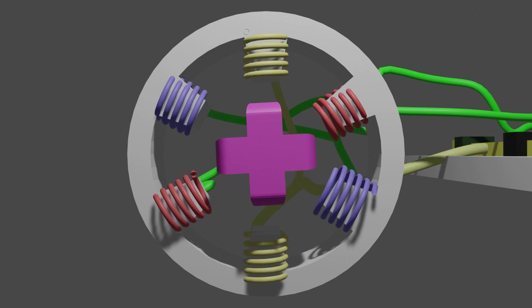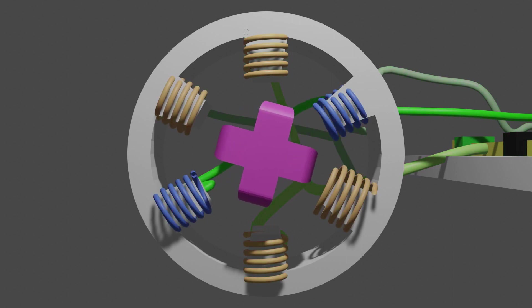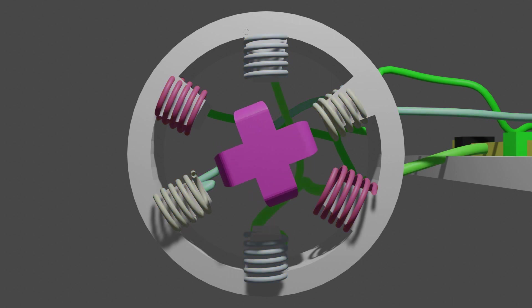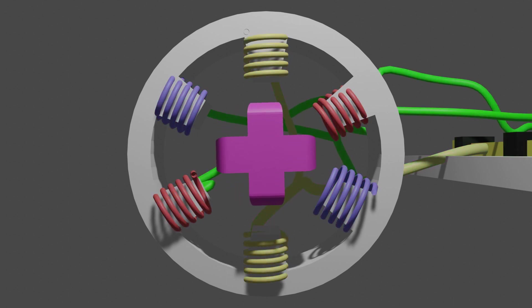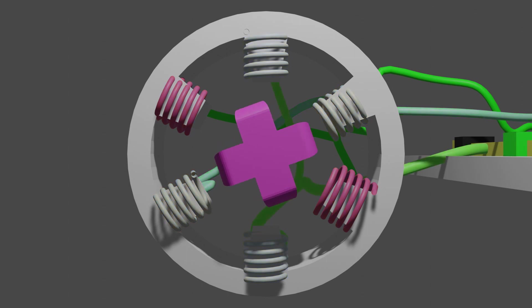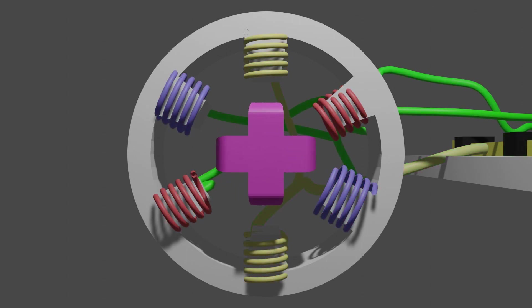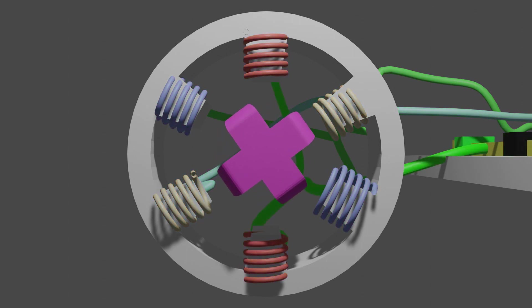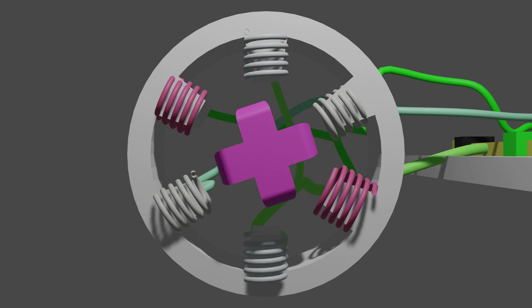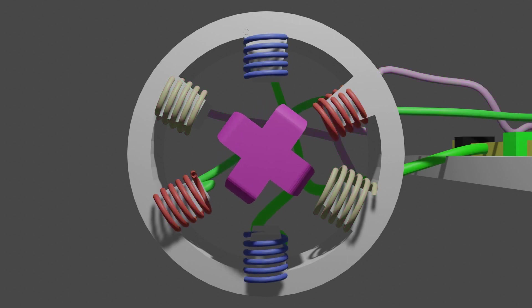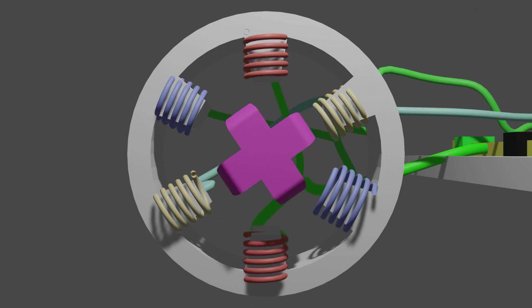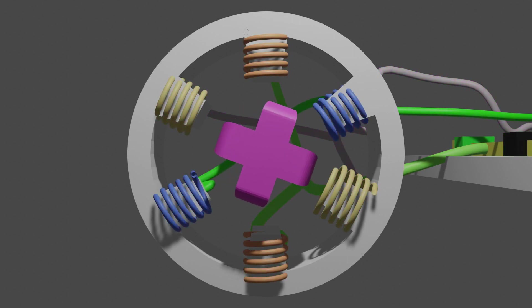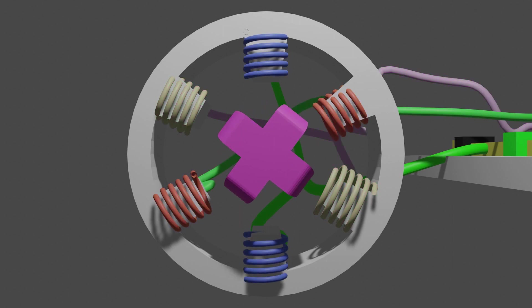The coils of the stator create a field which induces a magnetic field in the metal rotor, along with any permanent magnets. The field created in the rotor is then attracted and repelled by the coils of the stator, similar to an AC induction motor. These motors are relatively new and are an evolving technology.